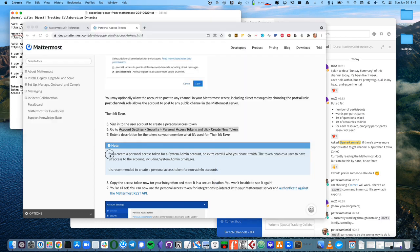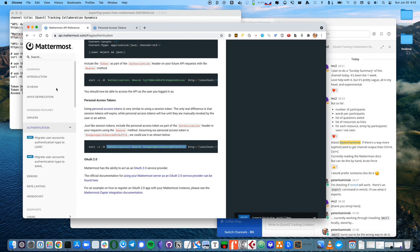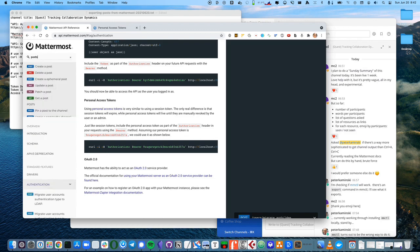Okay, so now that we have a personal access token, and we know a little bit about how to use it, what we'll do is actually go to the posts. I know that messages are called posts in Mattermost, so I'm going to search for posts in the API docs here.